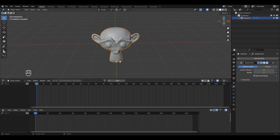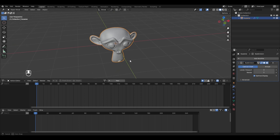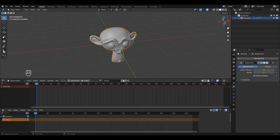Whatever animation you create in the 3D Viewport will be saved as an action and displayed in the NLA editor. To create a new action, click the New button and a new action is created.